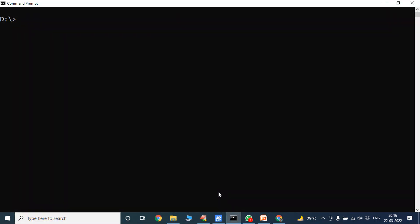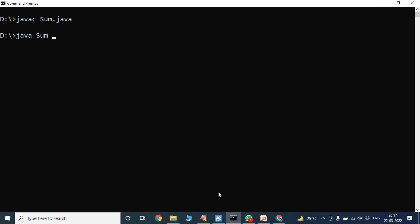Once we have saved the program, now we have to compile it. We use: javac Sum.java. Now it is successfully compiled. Now we have to run the program: java sum. We have to enter A and B values while running the program. This line is called the command line.